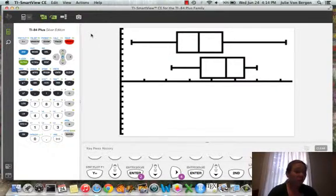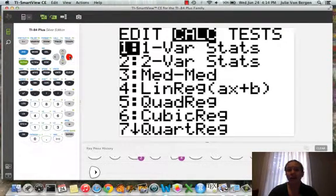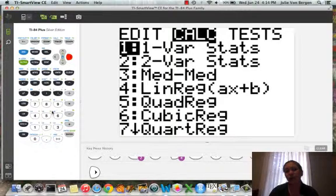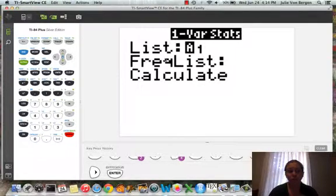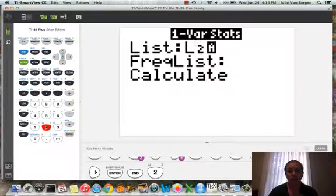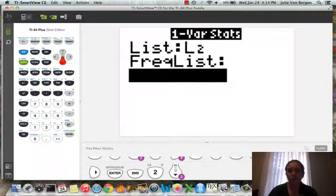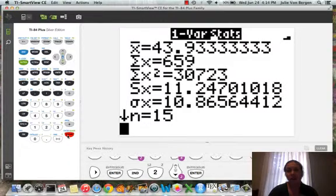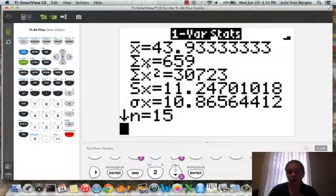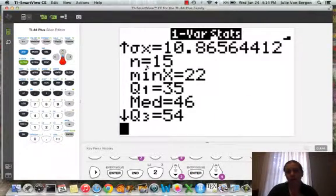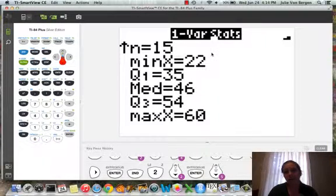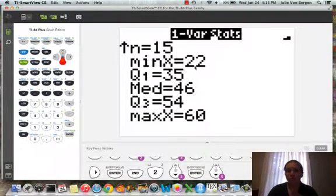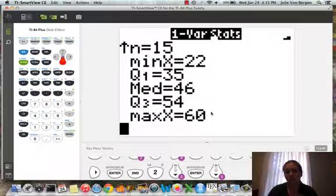If I wanted to know the 5 number summary for Babe Ruth, I could go back into Stat, back over to Calc. I'm still going to choose one variable statistics because Babe Ruth is the variable I'm interested in now. And I'm going to change my list from List 1 to List 2. So I'm going to press 2nd and the 2 key. And then arrow down to Calc, press Enter. And here are the one variable statistics for Babe Ruth. So again, this is his average or mean number of home runs. And if we scroll down, n means he had 15 data points. And our 5 number summary has a min of 22, quartile 1 is 35, the median is 46, quartile 3 is 54, and the max is 60.